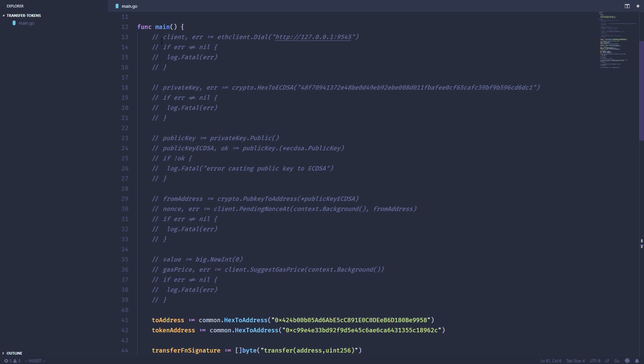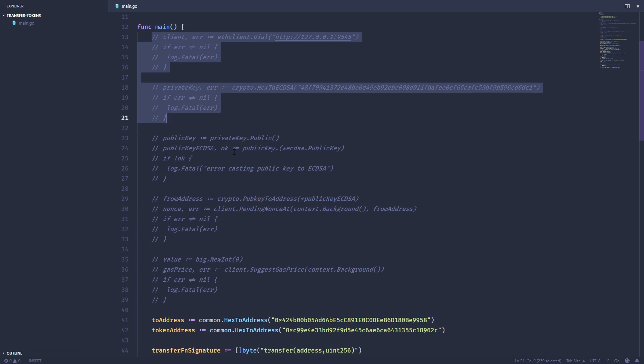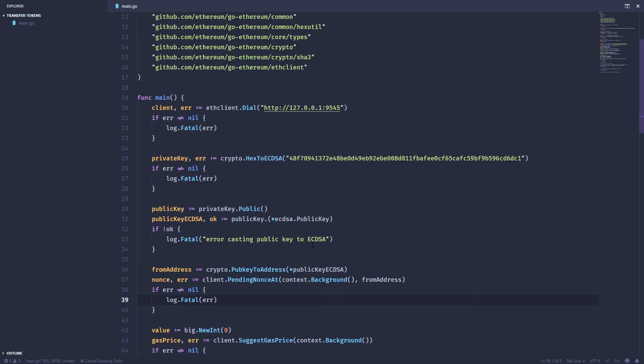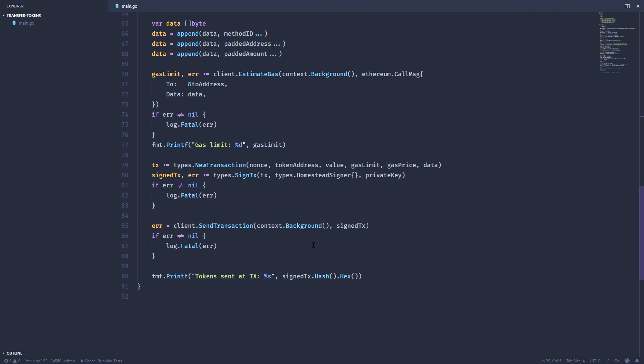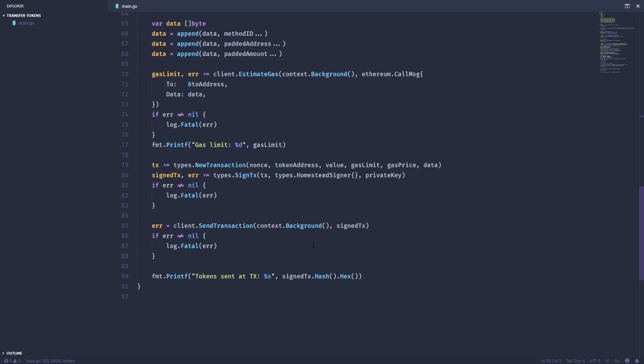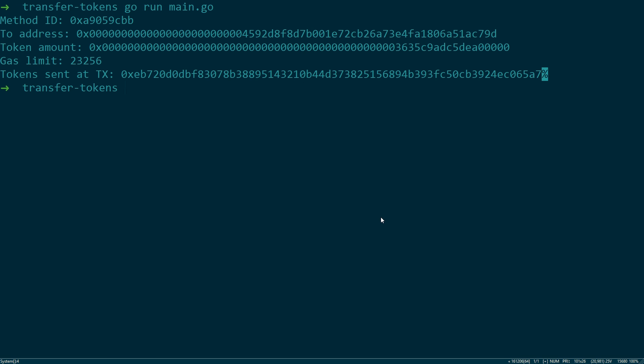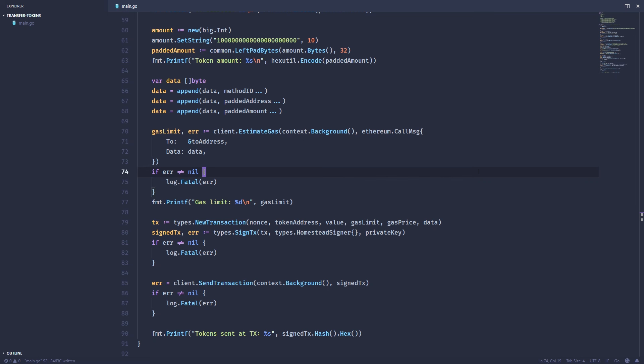Let's make sure to uncomment everything up here. Save. Everything looks good. Let's run it. And as you can see, the transaction went through. And that's it. That's how you transfer an ERC20 token using Go.